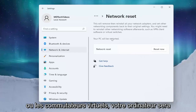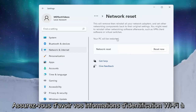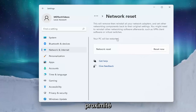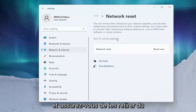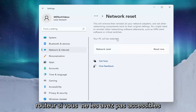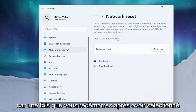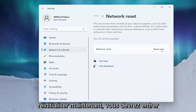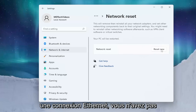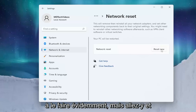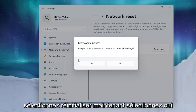Your PC will be restarted, so make sure you have your Wi-Fi credentials nearby. Get them off the router if you don't have them accessible, because once you restart after selecting Reset Now, you will need to enter back in those credentials. If you're using an ethernet-based connection, you don't have to do that. Go ahead and select Reset Now.